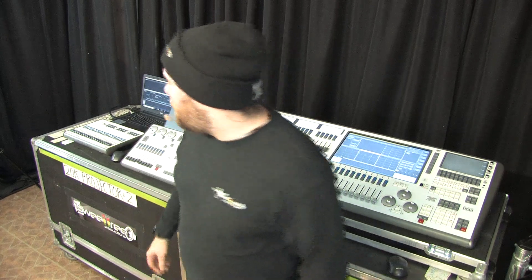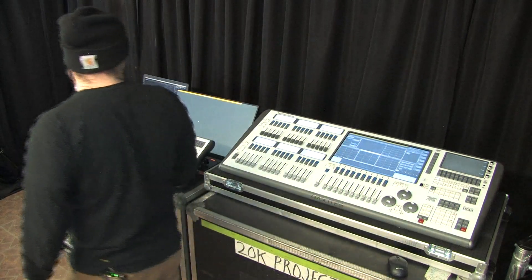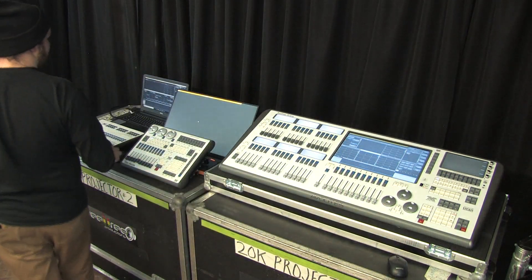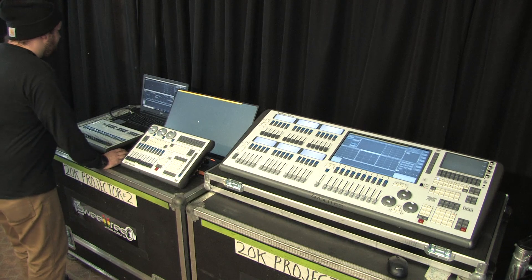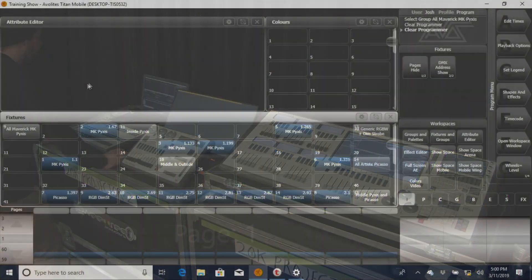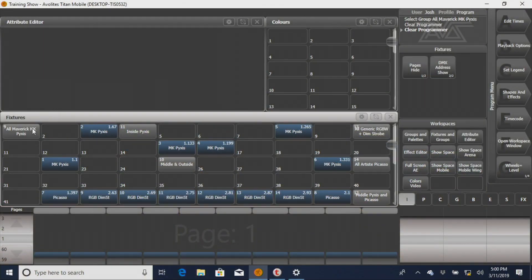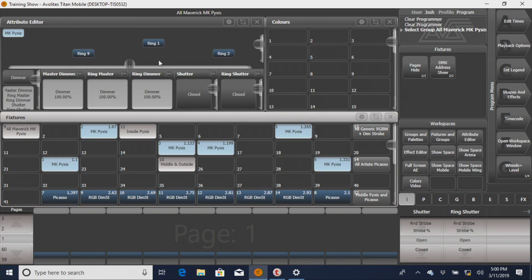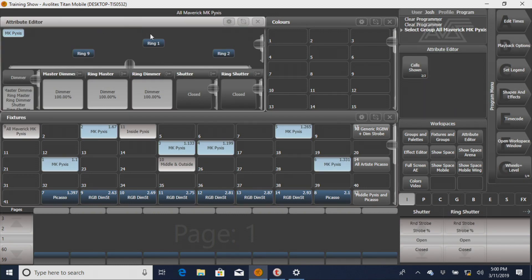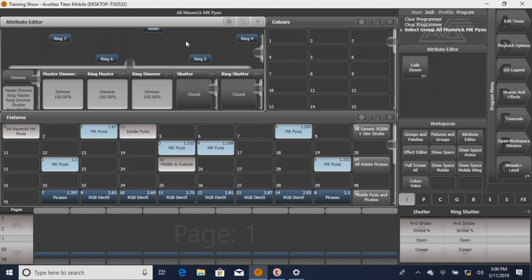So we're going to go through, and what you're going to see first on our Titan program, I'm going to bring up these Pyxis, and you're going to see on our attribute editor a few weird things. You'll see this kind of weird window up here.